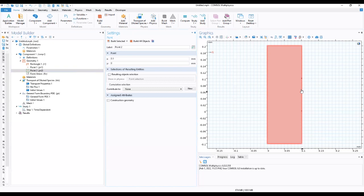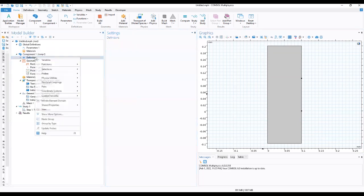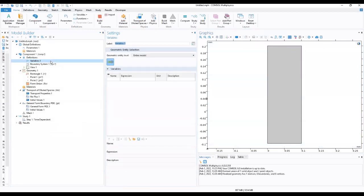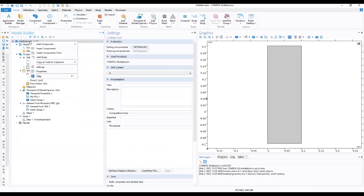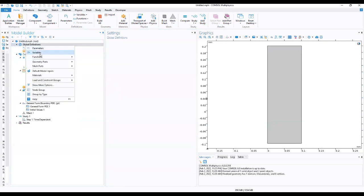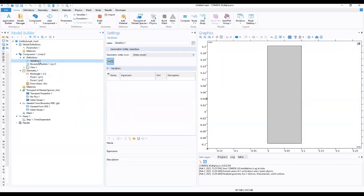Now that we're done with geometry, we can go to Variables and add our variables. We load the variables file, and our variables are added here. We can see the variables listed here — we choose the name, which will be 'r'.